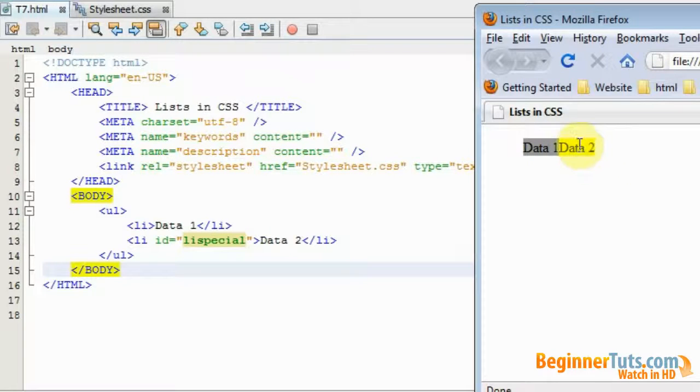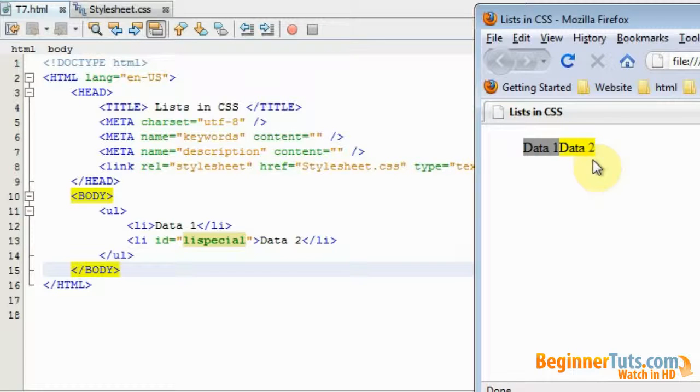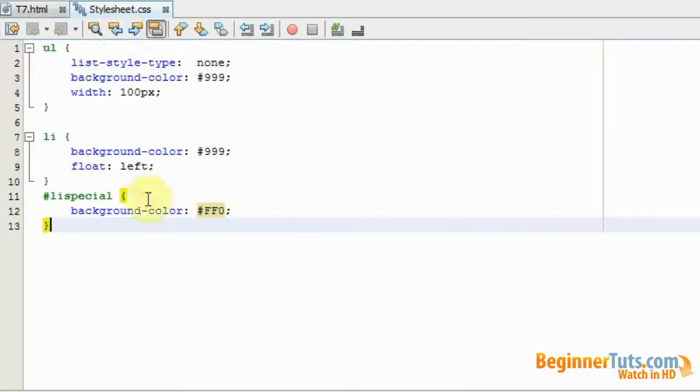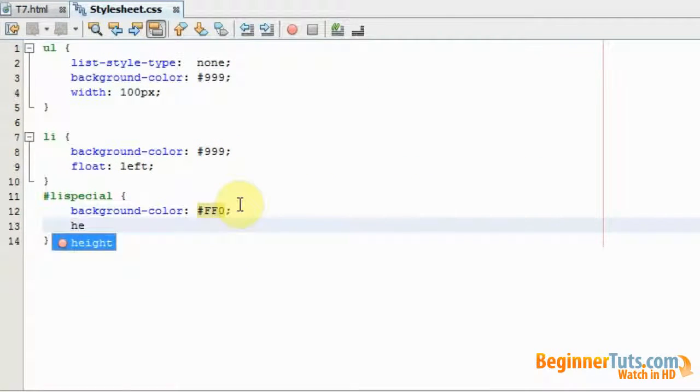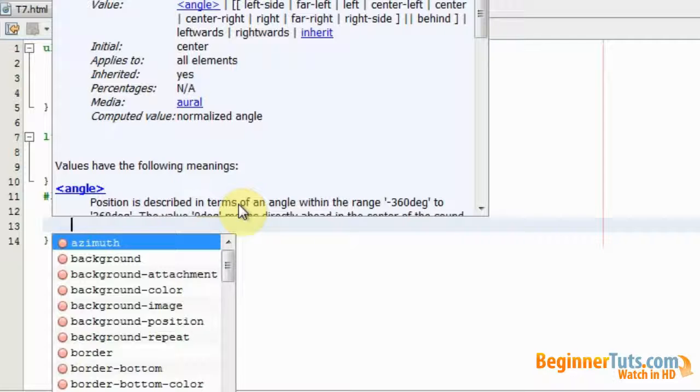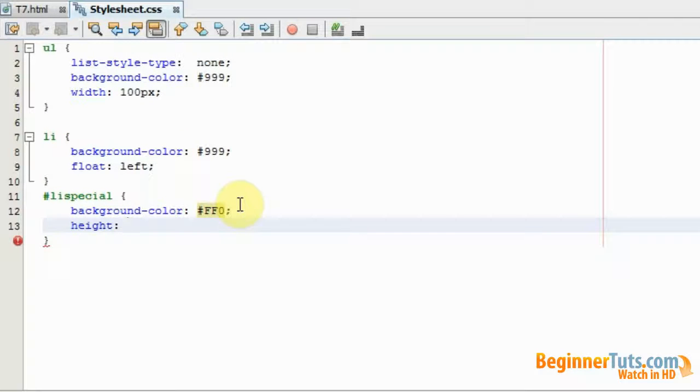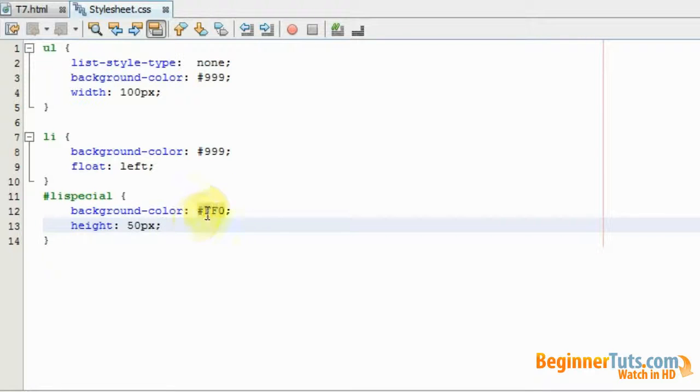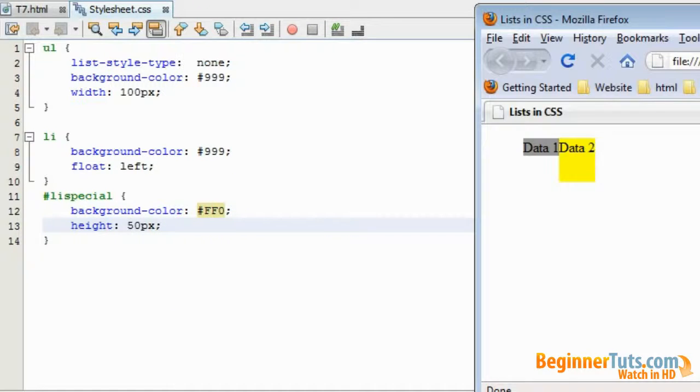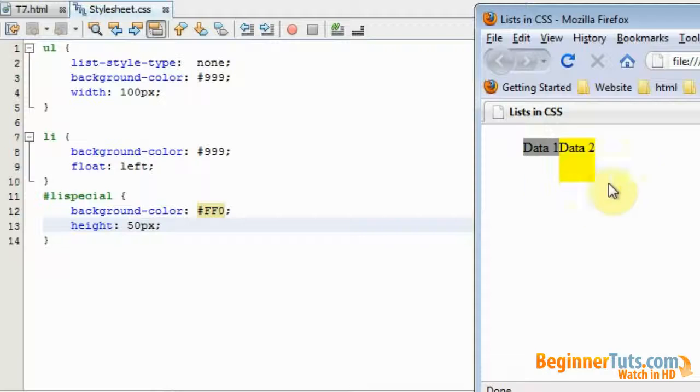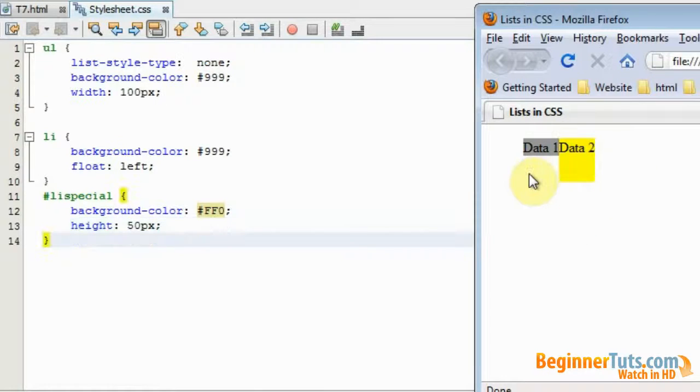What you can actually also do with this special styling is to change the height. So I could go into my stylesheet again and add a height property, and set that to let's say 50 pixels. Like that. Let's view it in the browser. And as you can see our special styling for data 2 is now 50 pixels high.